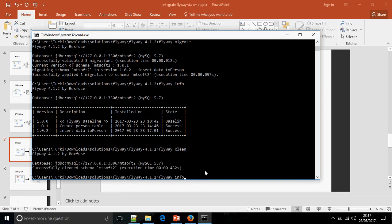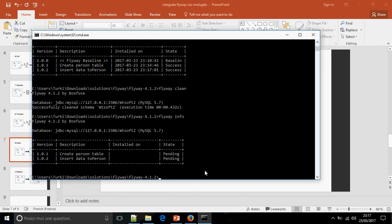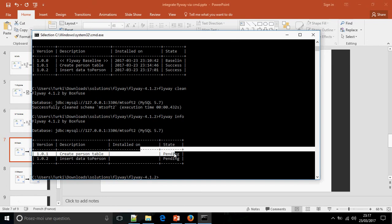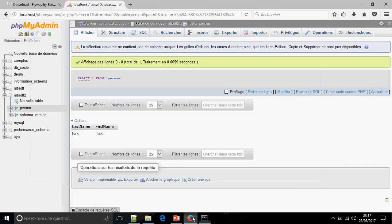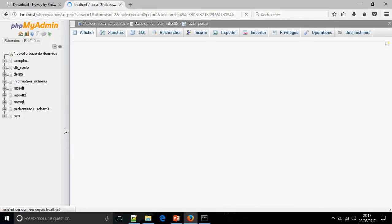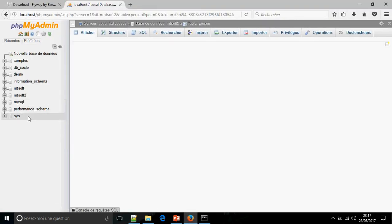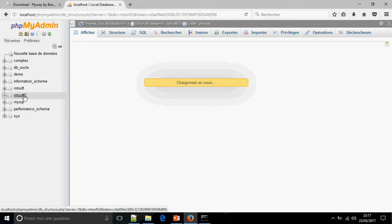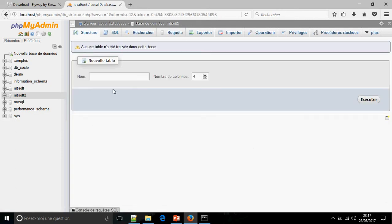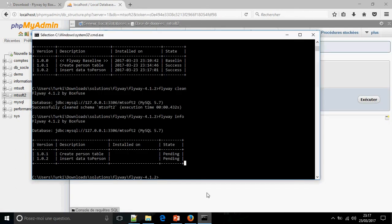So let's try flyway clean. Flyway info: pending, pending. There is no table.